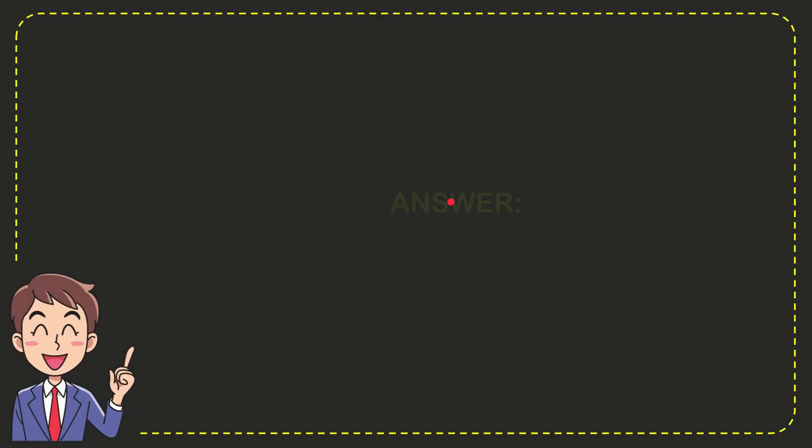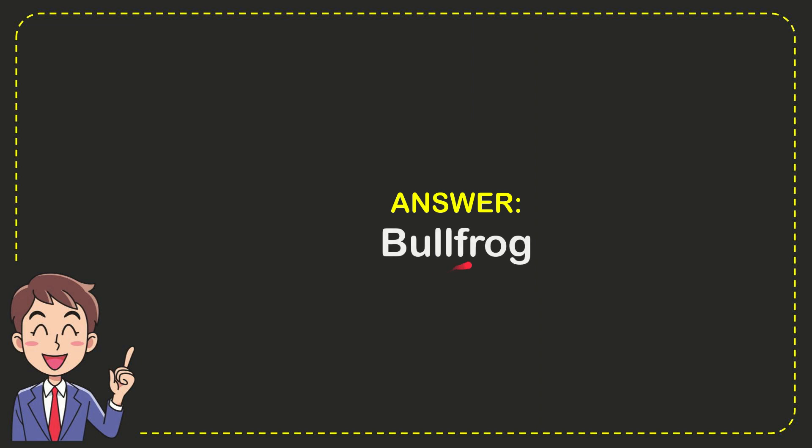Now I'll give you the answer to this question. The correct answer to the question is bullfrog.